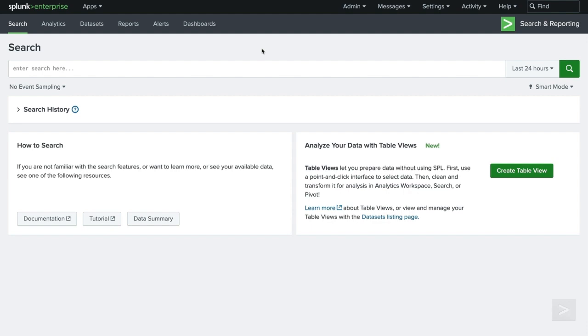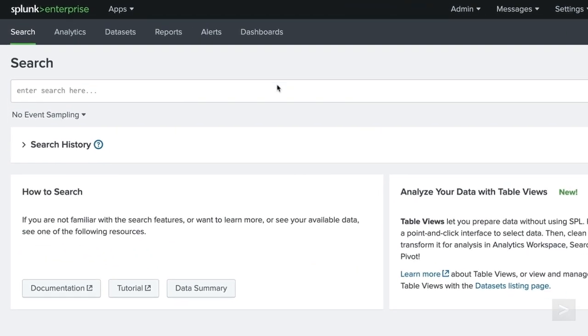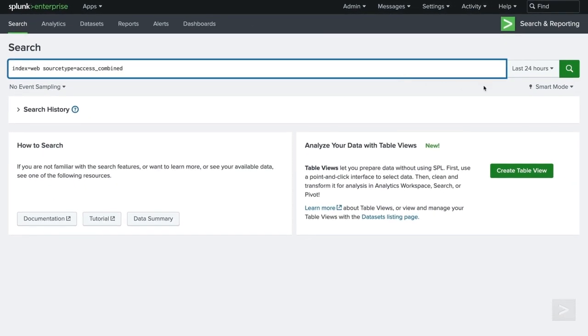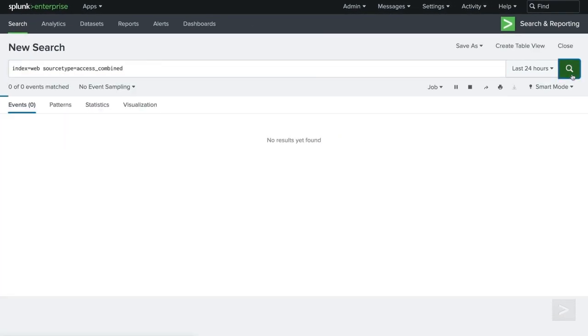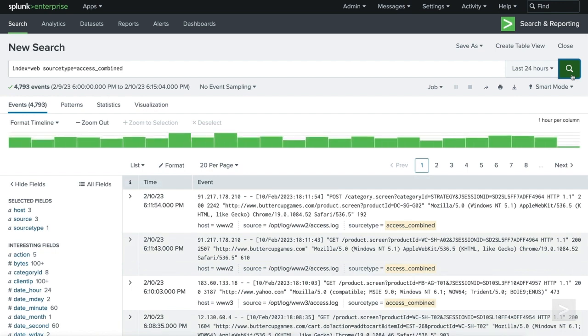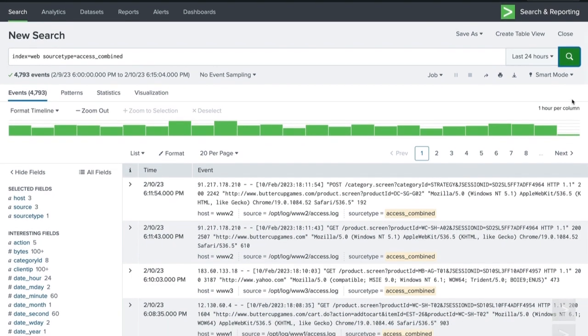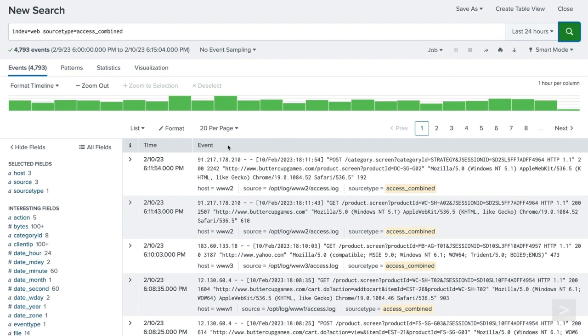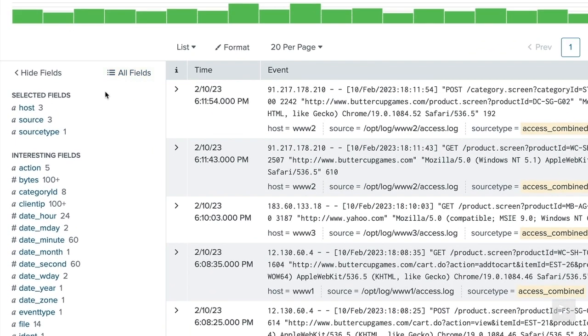Let's take a look at a few examples. We'll begin by writing a basic search, looking for events in the web index, with a source type of access combined. A list of events matching our query are returned. The field sidebar is located to the left of the returned events.